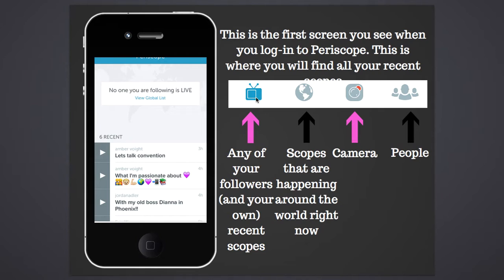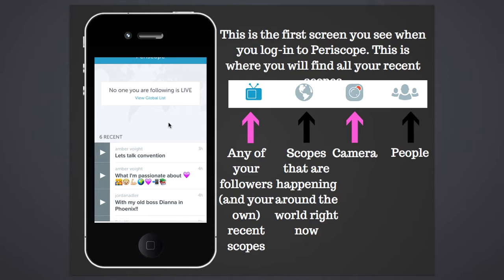The little TV icon is where any of your recent broadcasts — and anybody you're following's recent broadcasts — can be found. Right up here, if you have somebody you're following and they're live, they'll show up here so you can click on them. When you're following somebody and you have notifications turned on, you'll also get a text message right to your phone with a little whistle sound — that's the Twitter bird whistle.